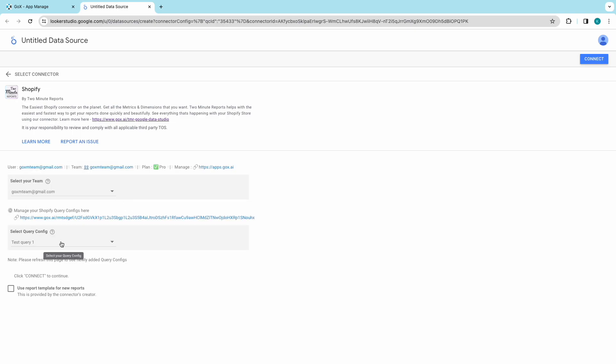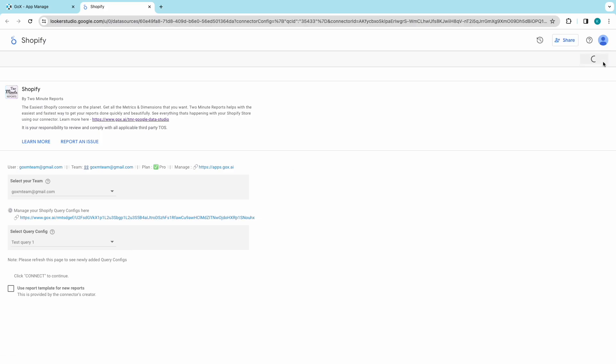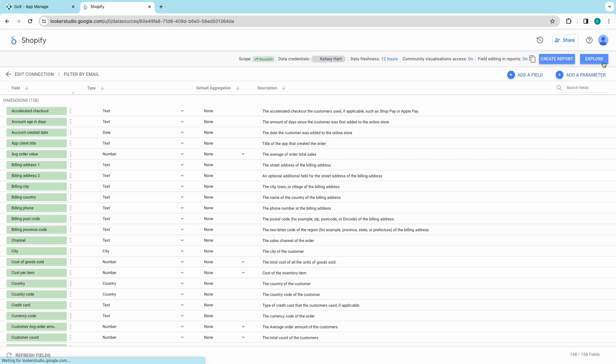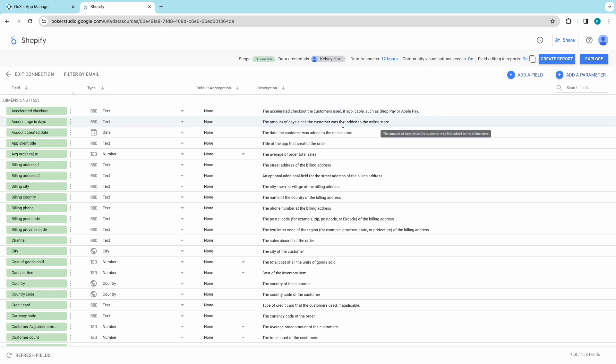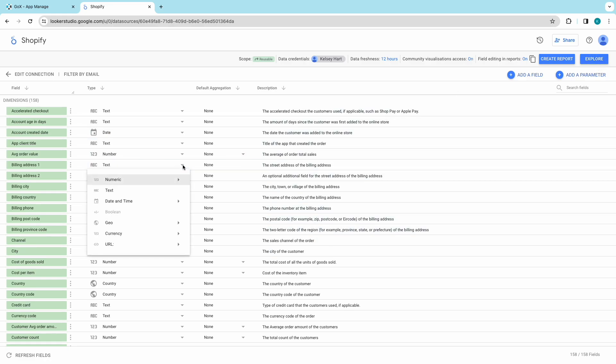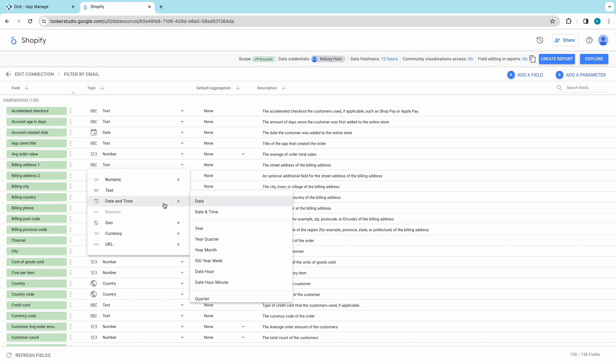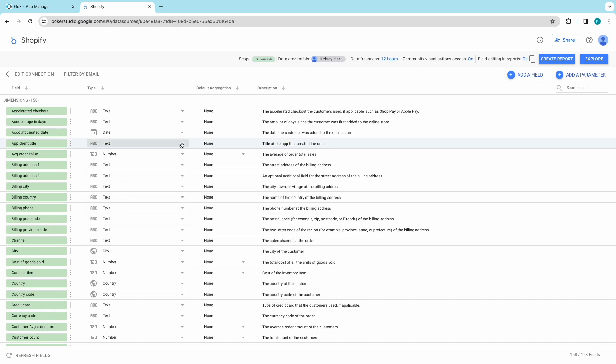Verify your configurations and click on Connect. Here, you will have all the fields you have for your Shopify report. Add, eliminate, or modify any field based on your requirements. Click on Create Report at the top right corner.